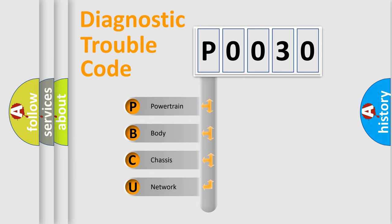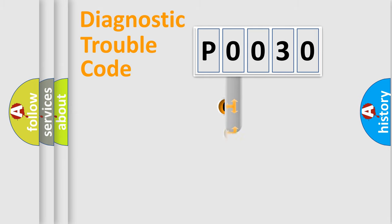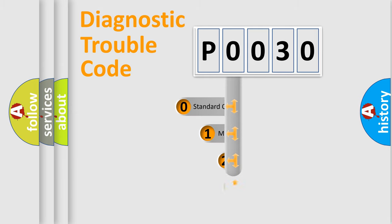We divide the electric system of automobile into four basic units: Powertrain, Body, Chassis, Network. This distribution is defined in the first character code.